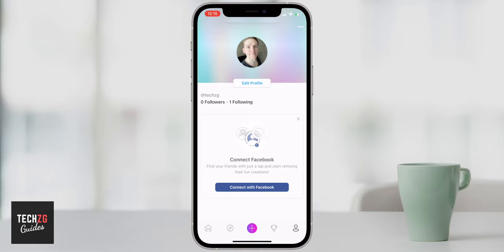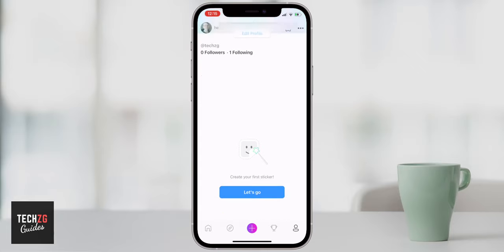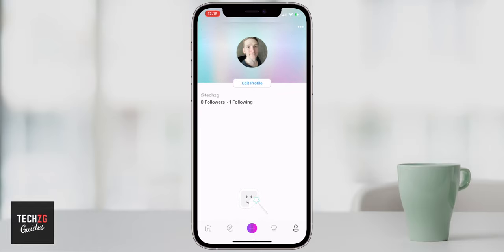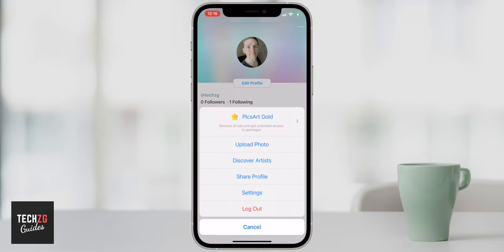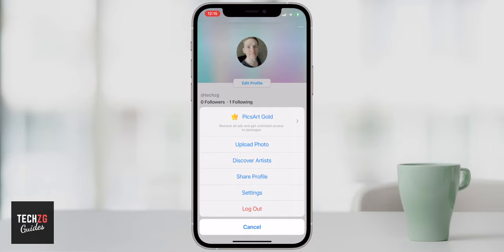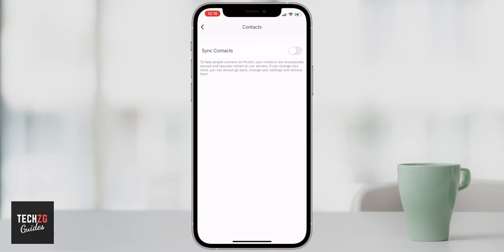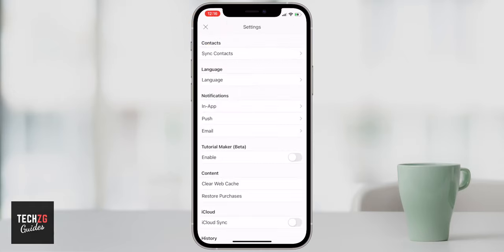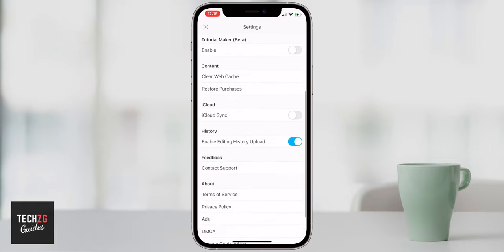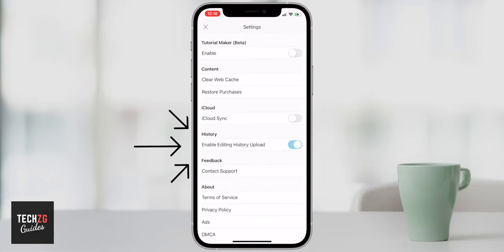This is really your social media page in Pixart — it's a social media account as well. You can connect your Facebook right here, and all your followers and people you're following will be in an Instagram-style feed. In the top right corner, press the three dots — this is where you can upgrade to Pixart Gold for more features and templates. In settings you can sync contacts from your phone, turn on iCloud sync to save your edits, and toggle 'Enable Edit History Upload' on or off.